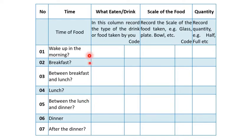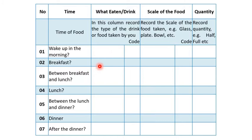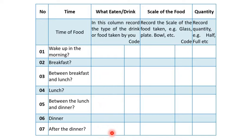We relate the food with the time of day. When the individual woke up in the morning and what they consumed after waking up, what they ate at breakfast, what they consumed between breakfast and lunch, lunch, between lunch and dinner, dinner, and after the day — all the things individually consumed in the previous 24 hours, we make a record here.